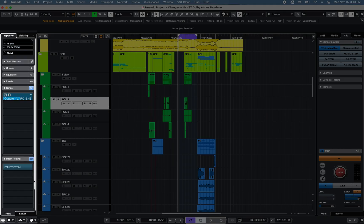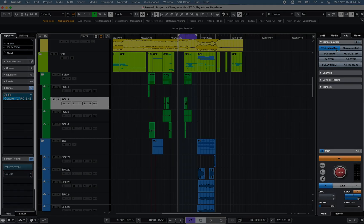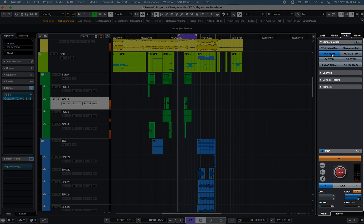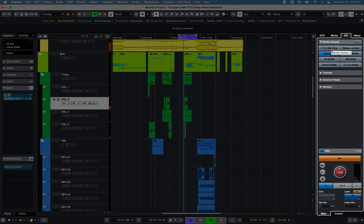Sends, direct routing, and the monitor sources function of Nuendo 11 can be used when using the VST Dolby Atmos renderer with the control room.